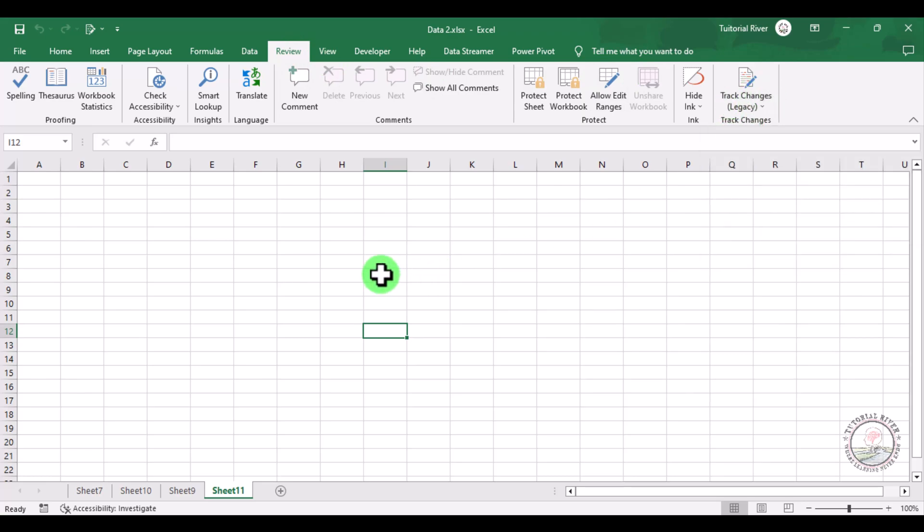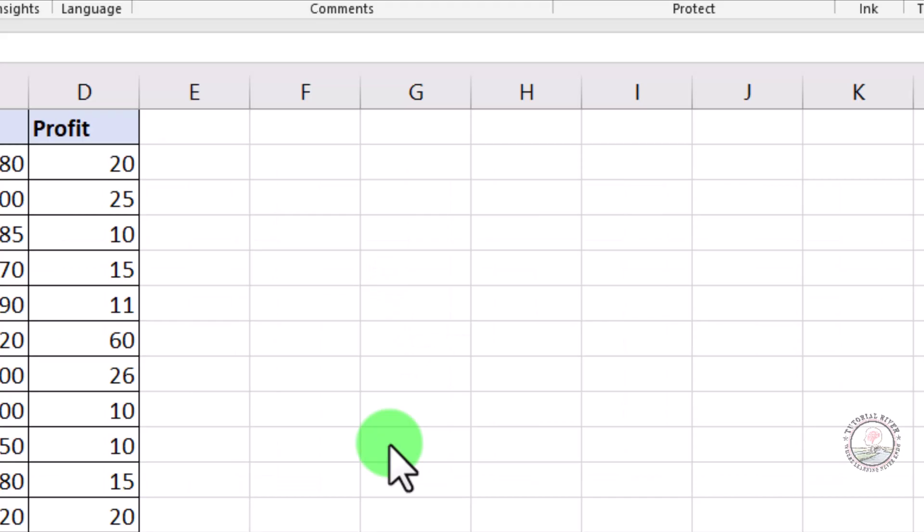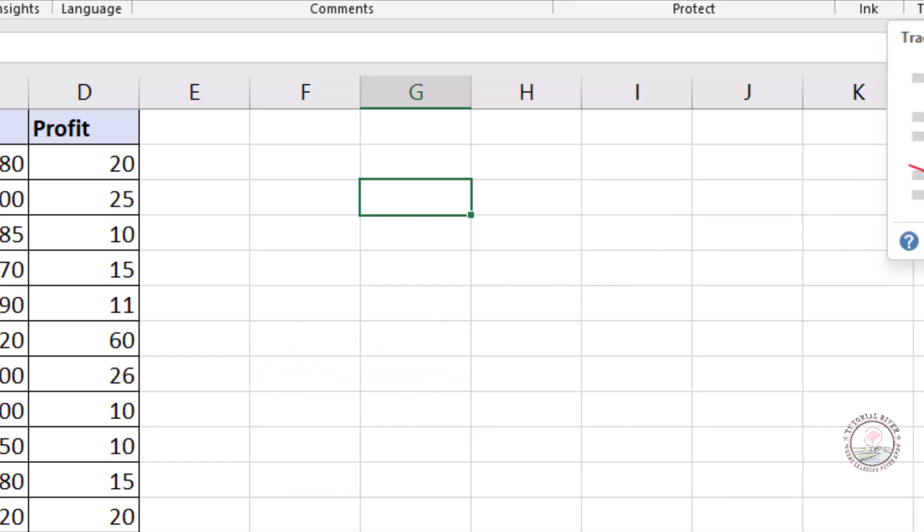Now we are going to show you how we can use Track Changes in Microsoft Excel. For using Track Changes, we just need some data. We have some data here and now we are going to click Track Changes. There, click Track Changes, Highlight Changes.